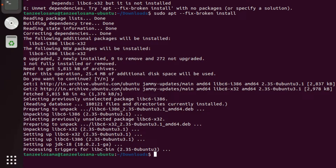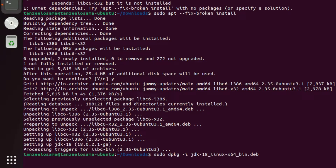Now let's try to install the JDK once again. Use the up arrow key to scroll back to the previous command: 'sudo dpkg -i jdk-18_linux-x64_bin.deb', and run it.